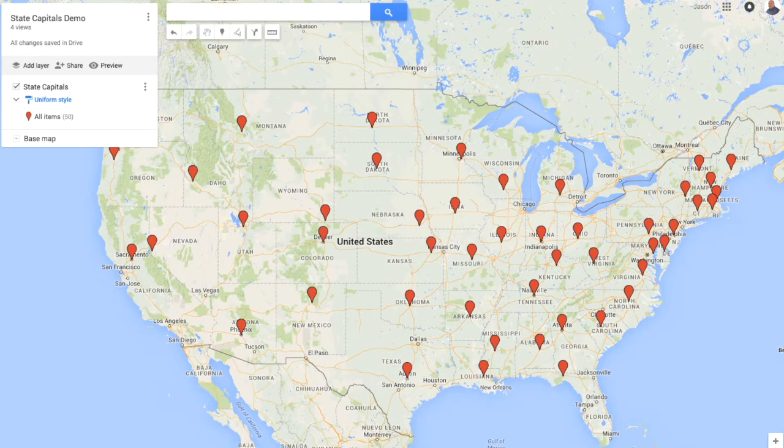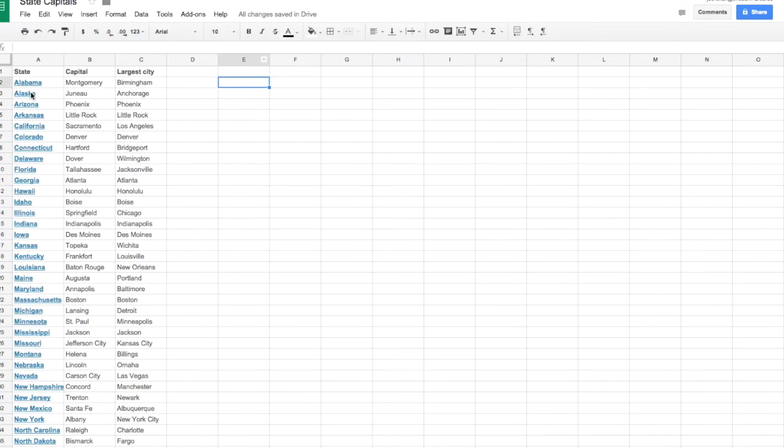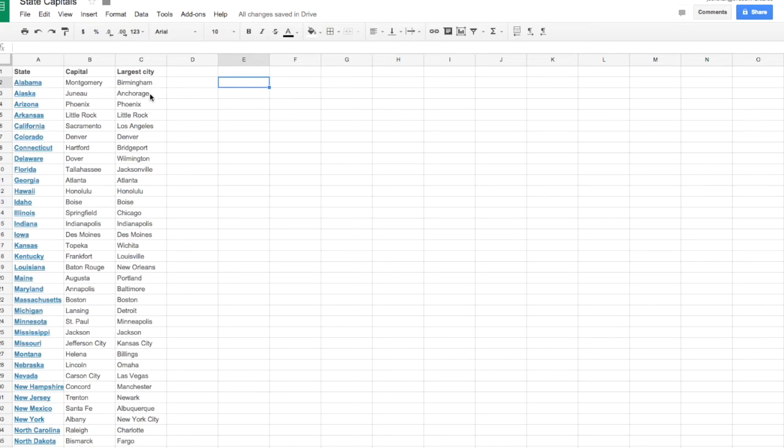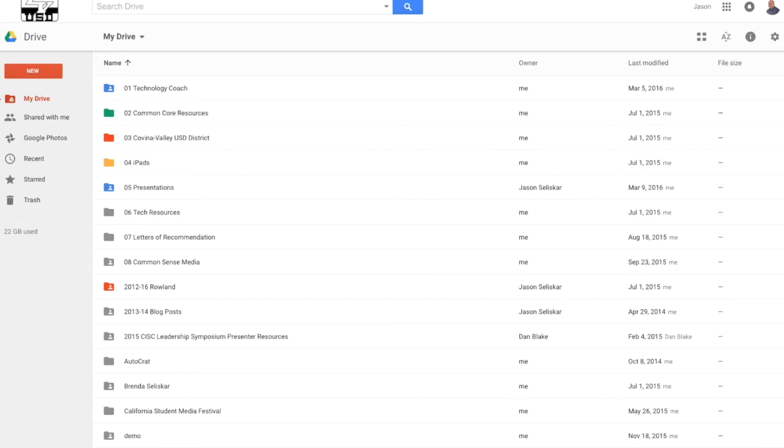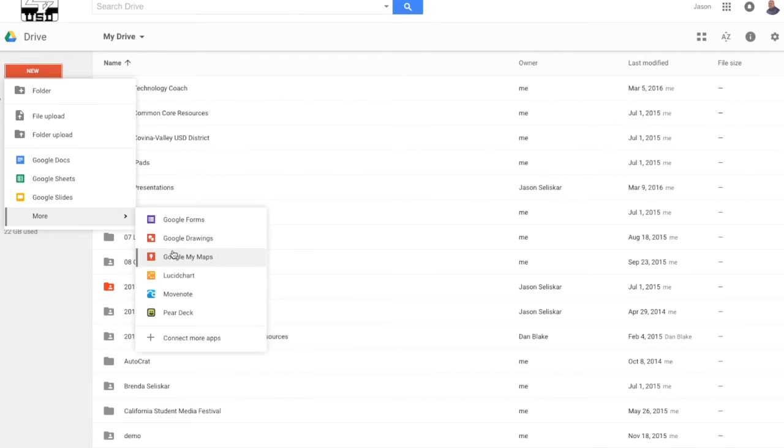In my Drive I have a list of capitals, states, and largest cities in those states. So this is data I've collected and so what I'm going to do now is I'm going to create a new Google My Maps.